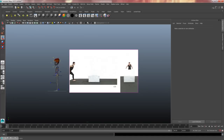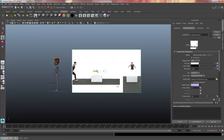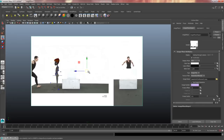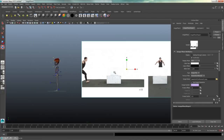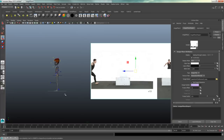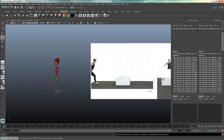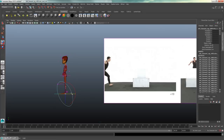Now I'm going to do some animation blocking based on key poses from the video reference. It's up to you how to position the reference — some people scale it up to the size of the character and animate on top of it, others keep it off to the side. I'll just have it off to the side, then press 6 on the keyboard to see Stuart's textures.